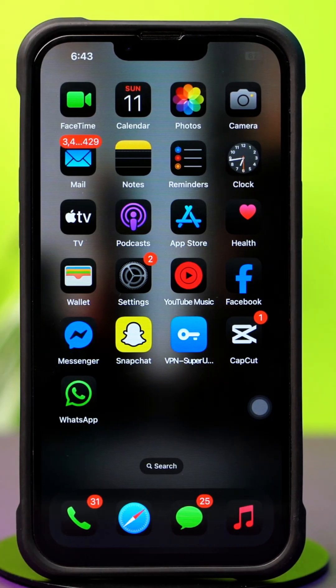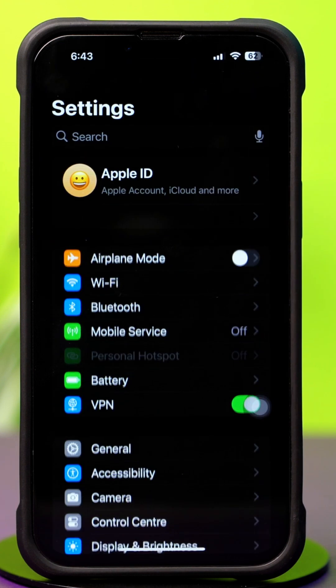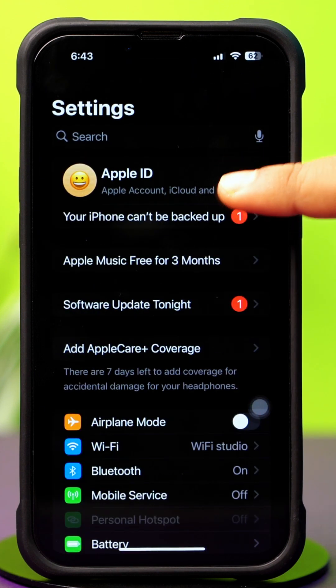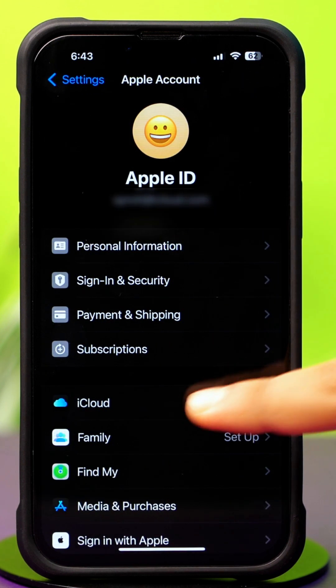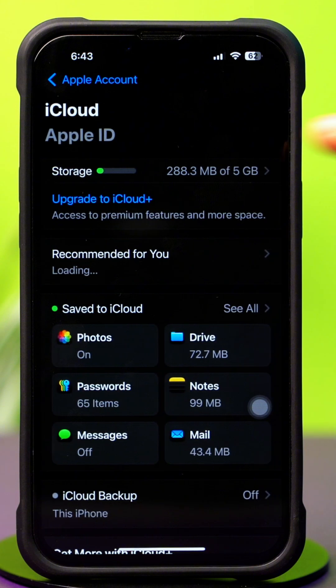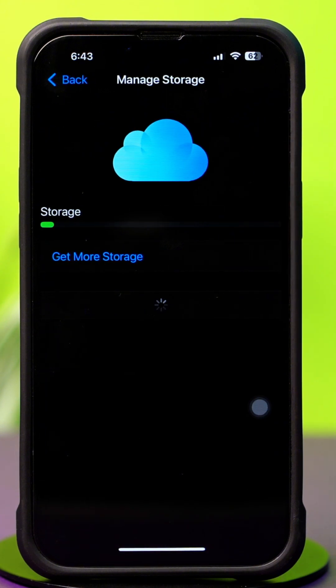Solution 1: Check iCloud Storage and enable iCloud Drive. Open up Settings, then tap on the Apple ID profile. Next, tap iCloud, then tap Manage Storage. Make sure you have enough space in iCloud.